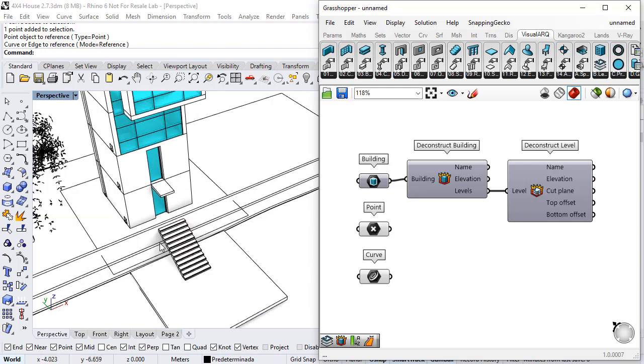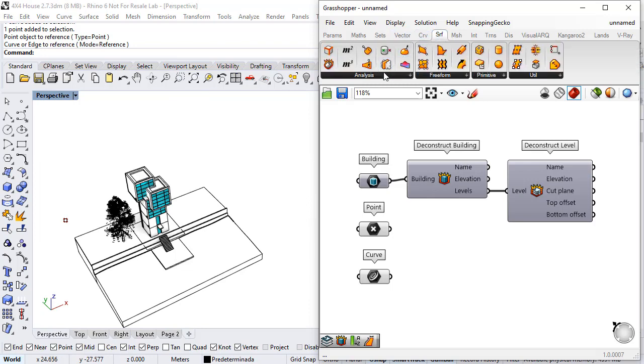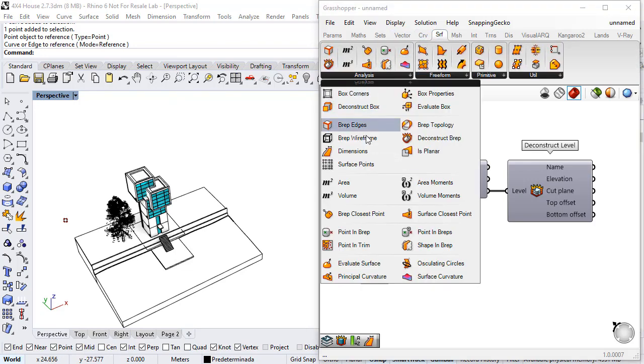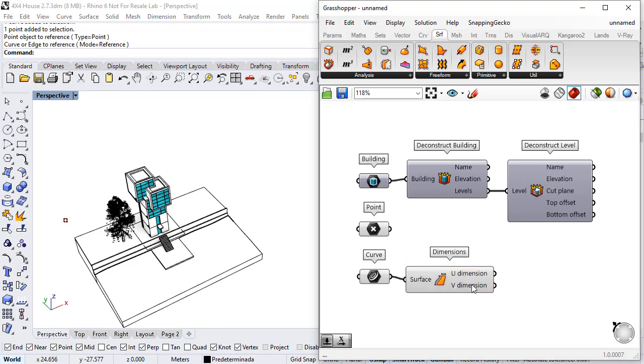So I will use a component under Surface, Analyze, Surface Dimensions to get the dimensions of this rectangle.